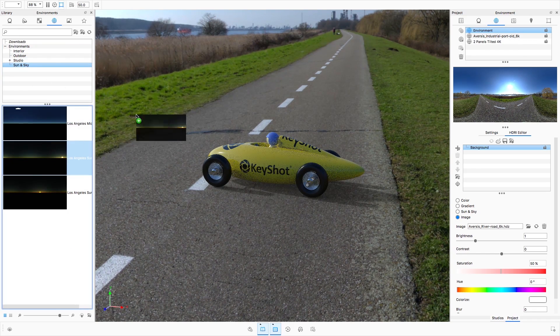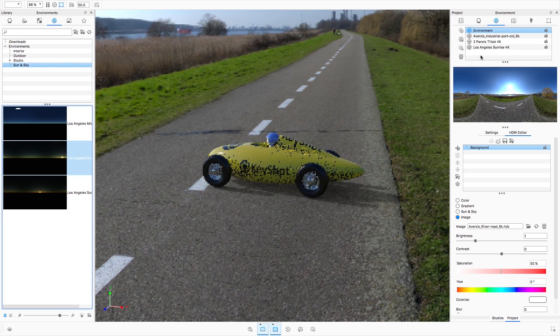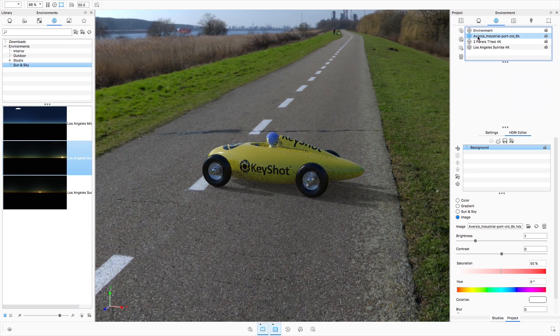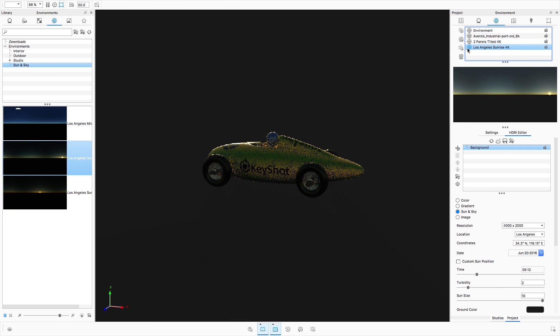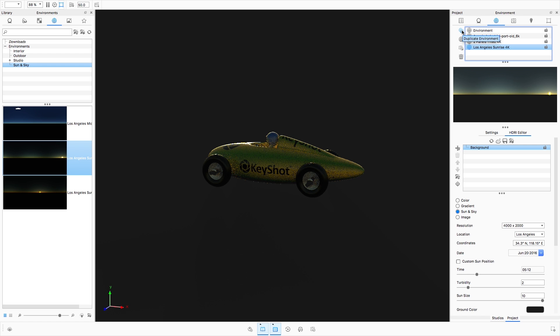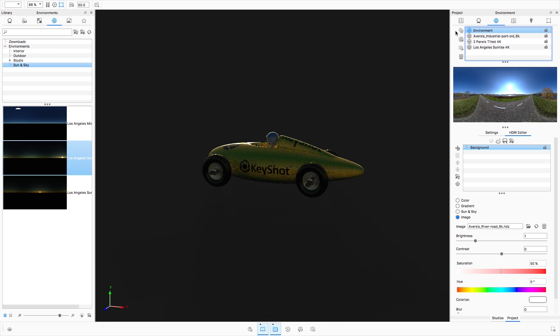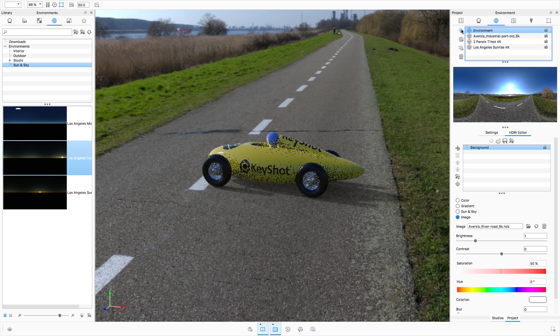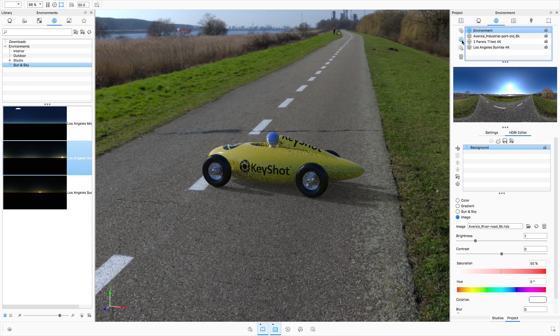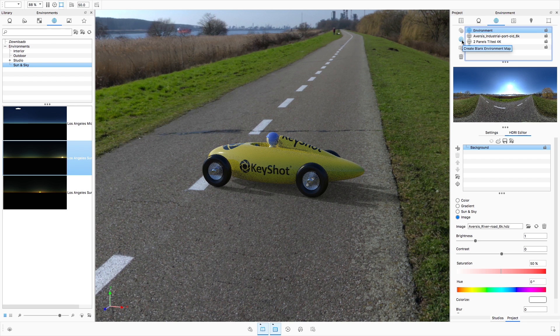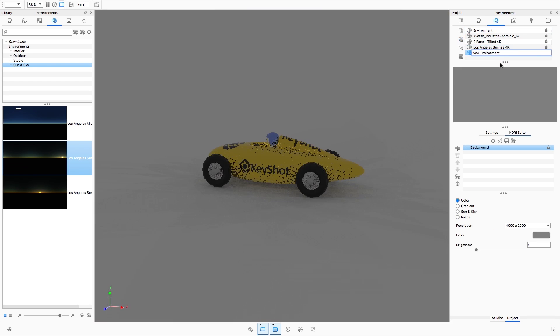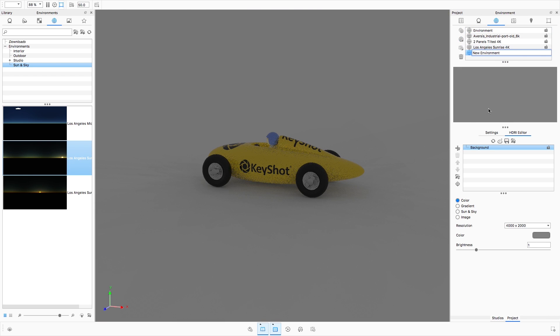From within the environment list, an environment can be made active by clicking it. To the left of the environment list, there's a duplicate environment button that makes a copy of the currently active environment. The Create Blank Environment Map button presents you with a blank canvas to begin editing using the HDRI editor.